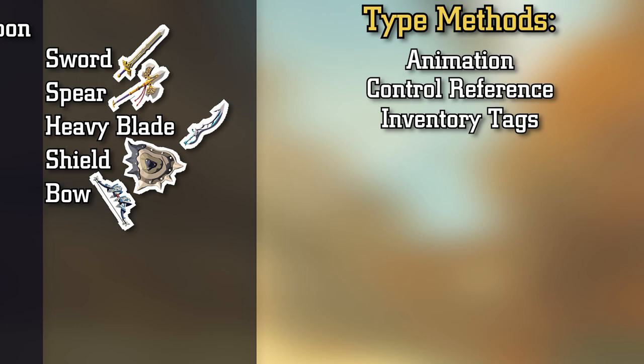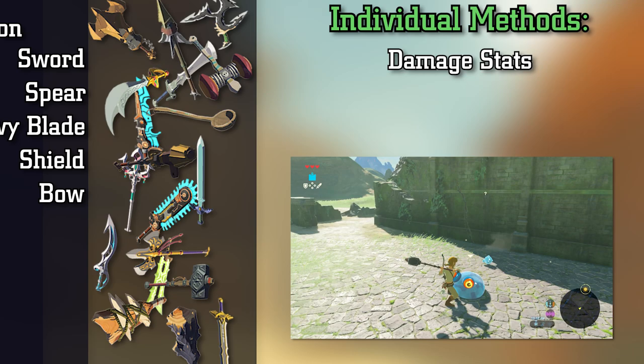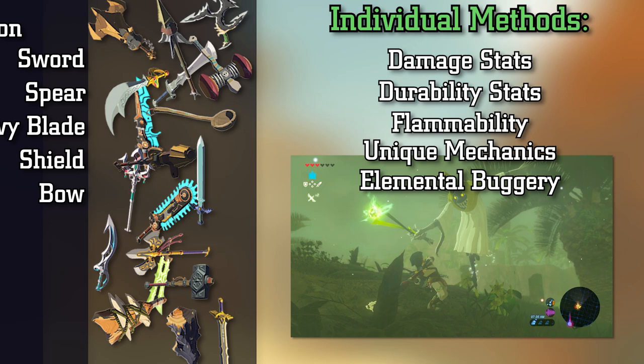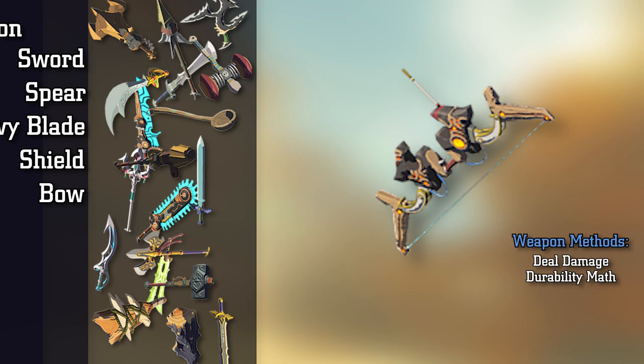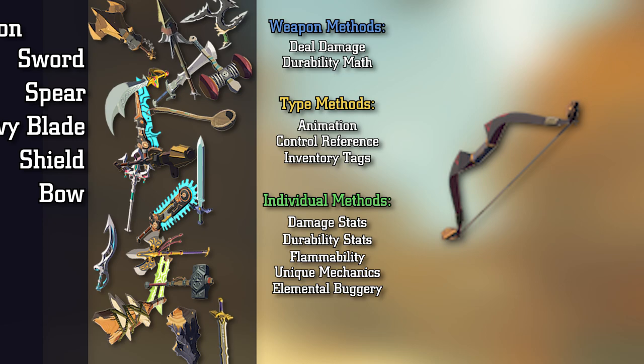Then we subdivide further into individual weapons. This has their damage, their durability, whether or not they burn, whether or not a bow will zoom in, whether or not your heavy blade will cause lightning strikes. So when we want to know how a single weapon works, we end up with how all weapons work, how this family of weapons works, and how this specific weapon works. This hierarchy means that if you want to add a new weapon, you don't need to define weapons in general or define their family — you just need to come up with how this specific one differs from the base. And in Breath of the Wild, that's where it ends.